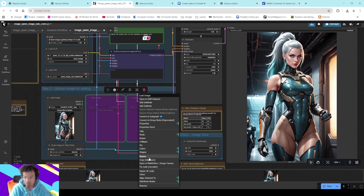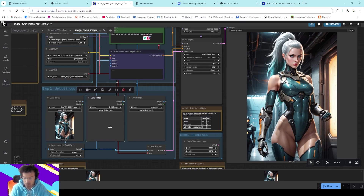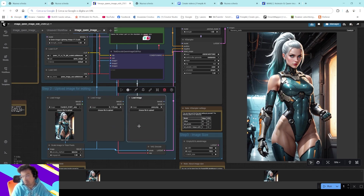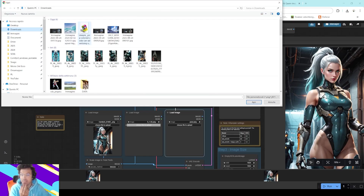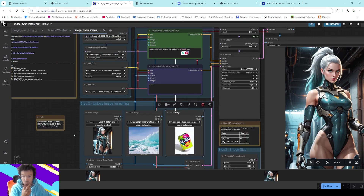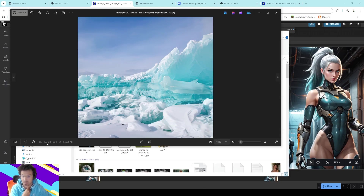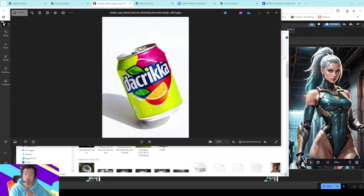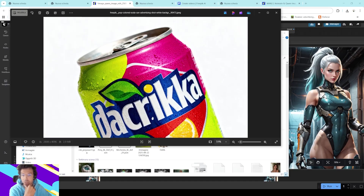Now we can do much more. To bypass a node, right-click and bypass — there's also a shortcut, Control+B. Now I want to add a background and a product. First, this is a simple image of a glacier — remember the dimension must be at least 1K, otherwise the program won't recognize the image. And this is an image of a soda I created with Krea — a 4K image, quite good in my opinion.